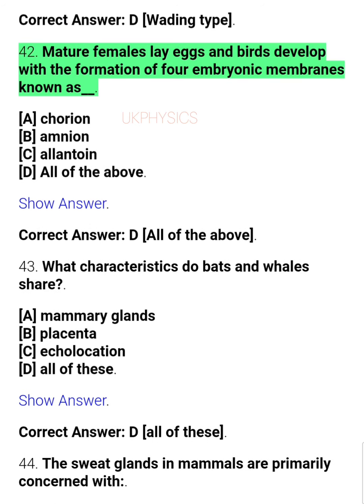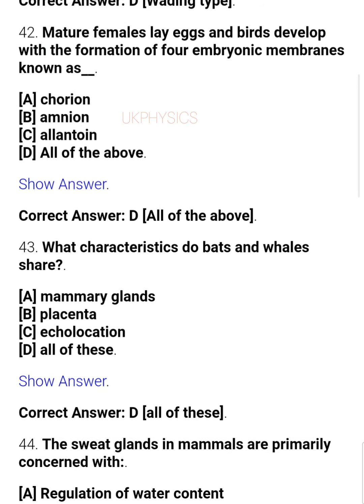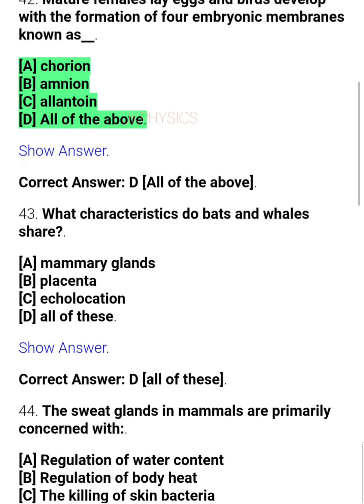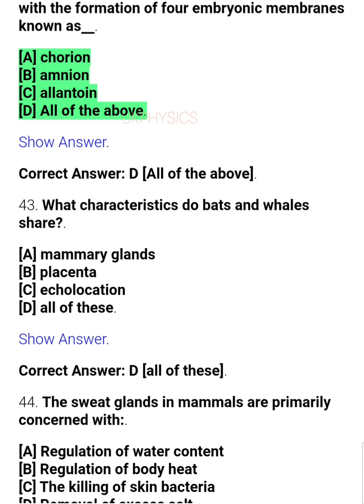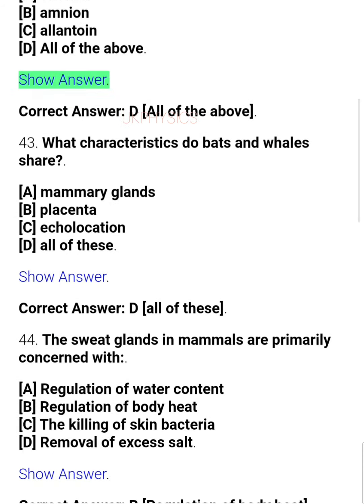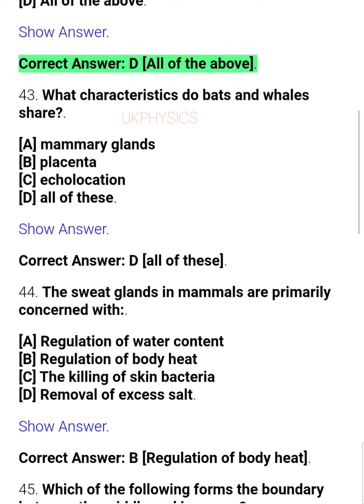Question 42: Mature females lay eggs and birds develop with the formation of four embryonic membranes known as ___. Options: A. Corian, B. Amnion, C. Allantois, D. All of the above. Correct answer: D. All of the above.